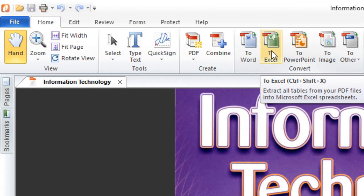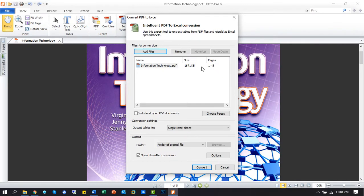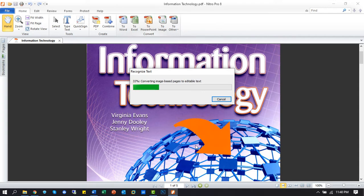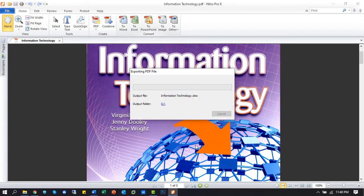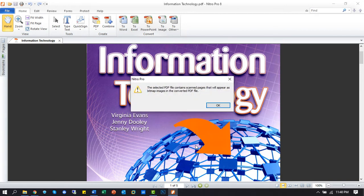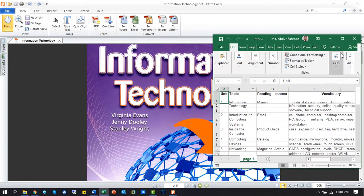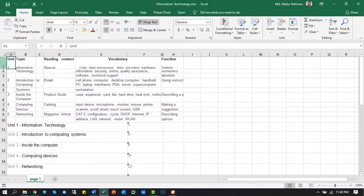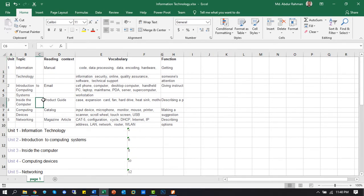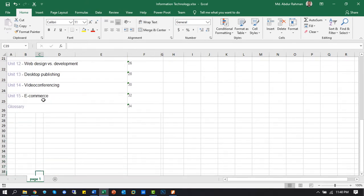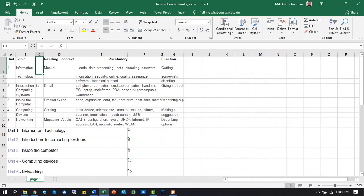Now convert to Excel file. Click the convert button. The Word document version is successfully completed. After converting PDF to Excel, all the data are unorganized. So it needs to be modified further in this Excel file.